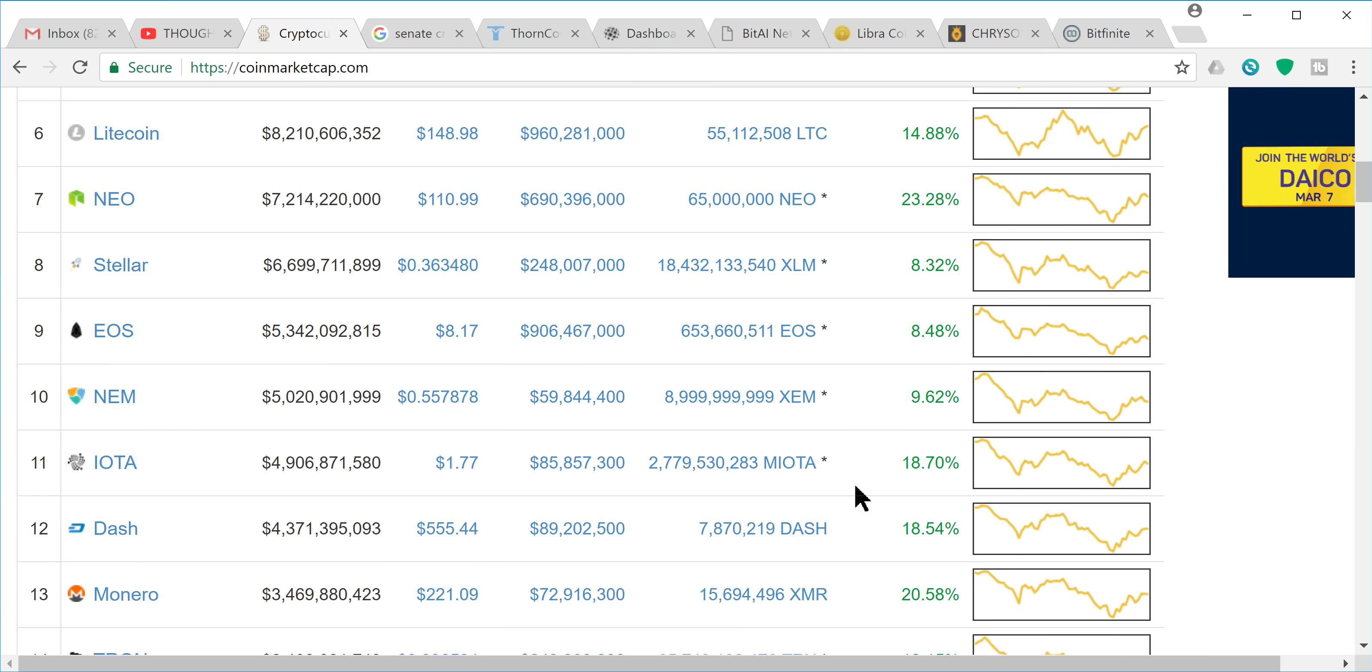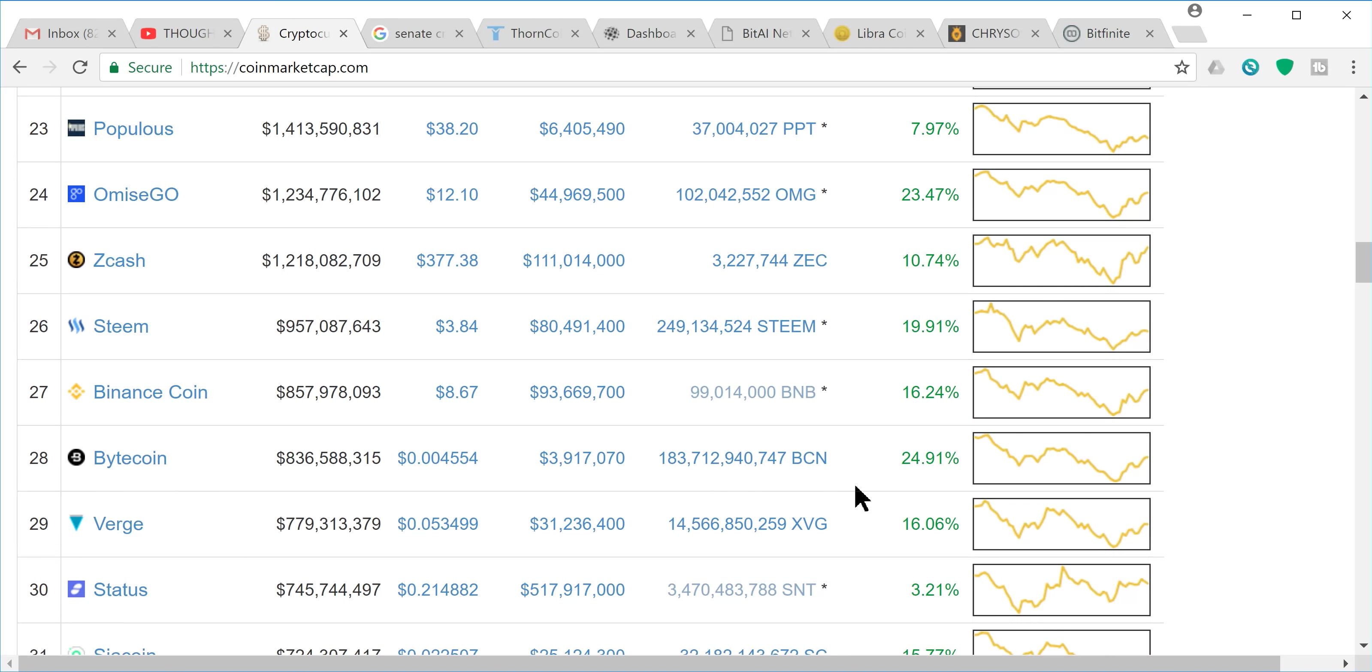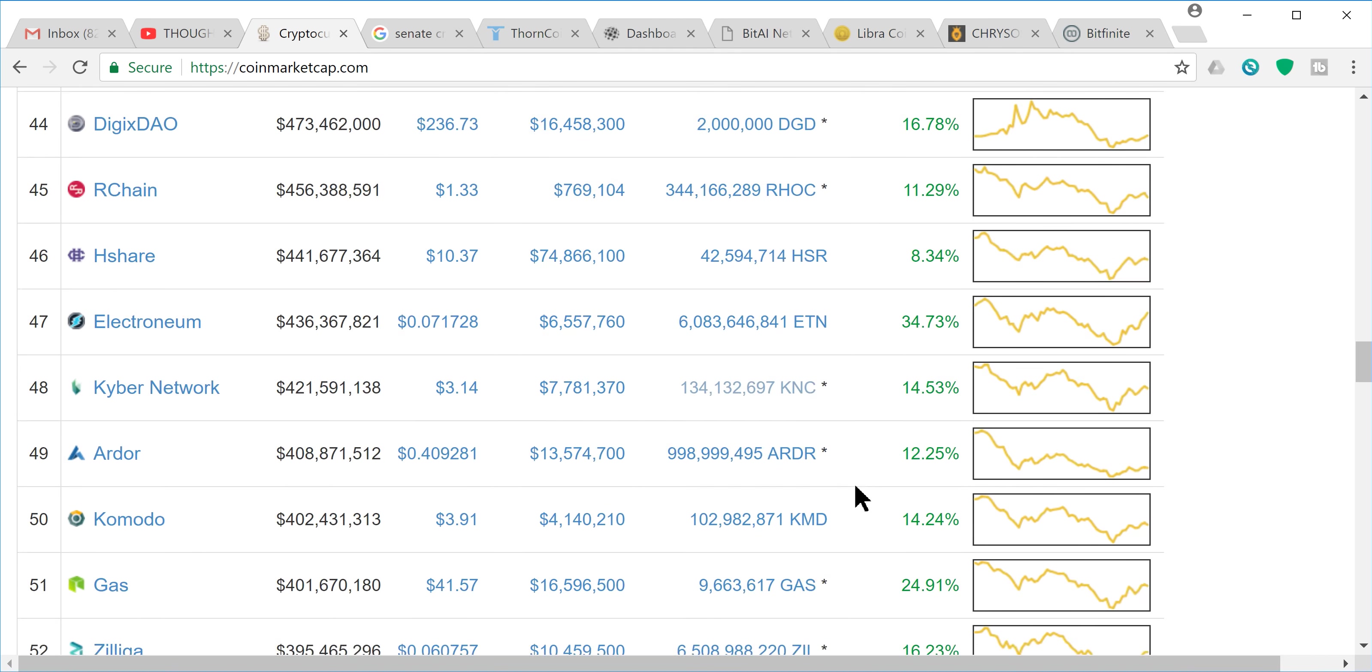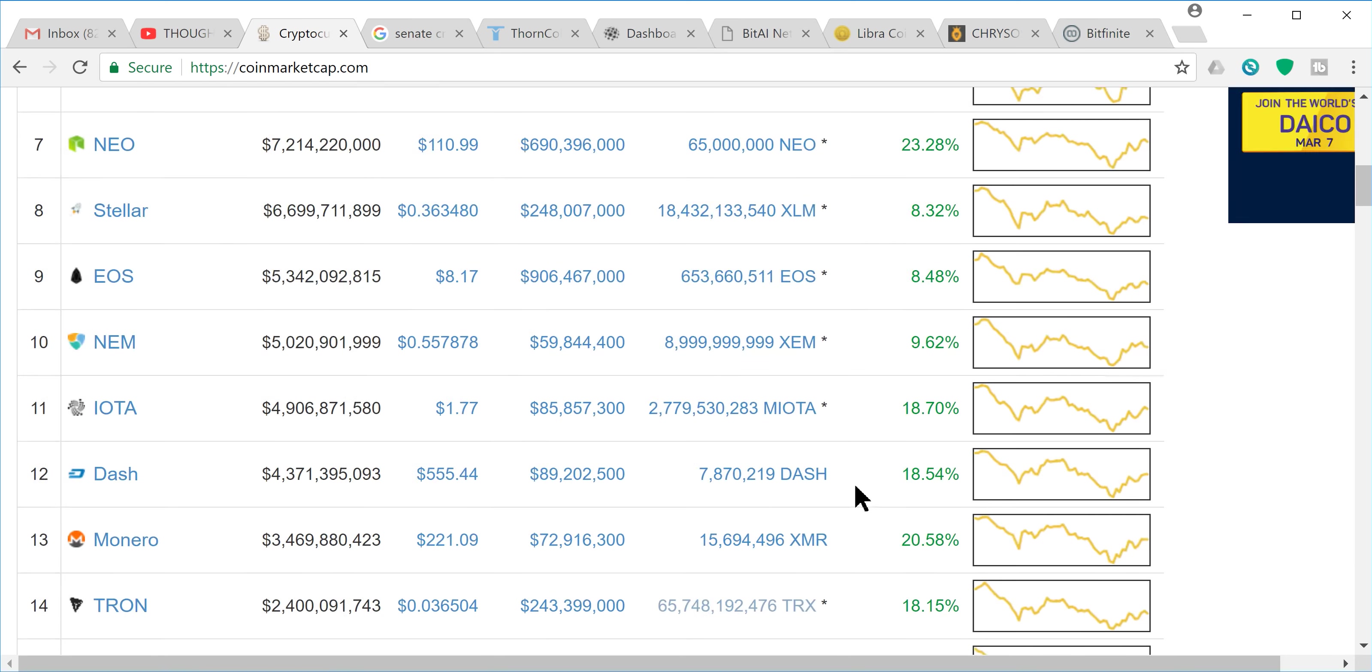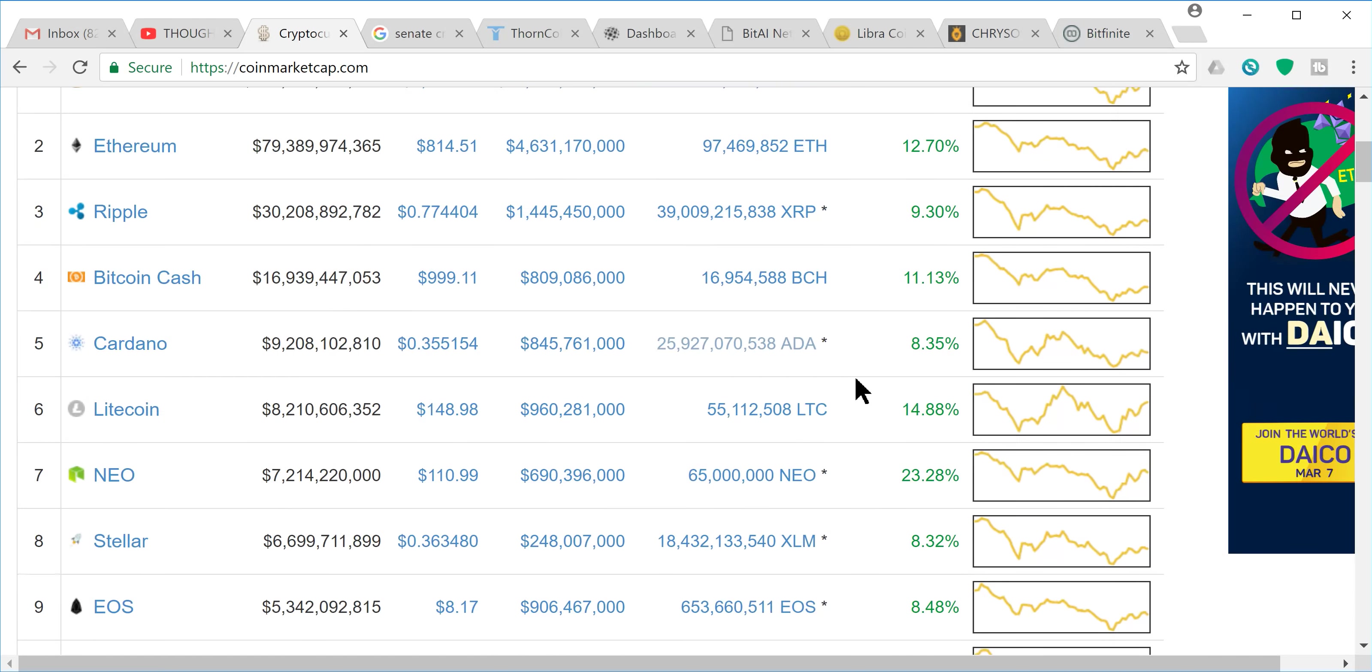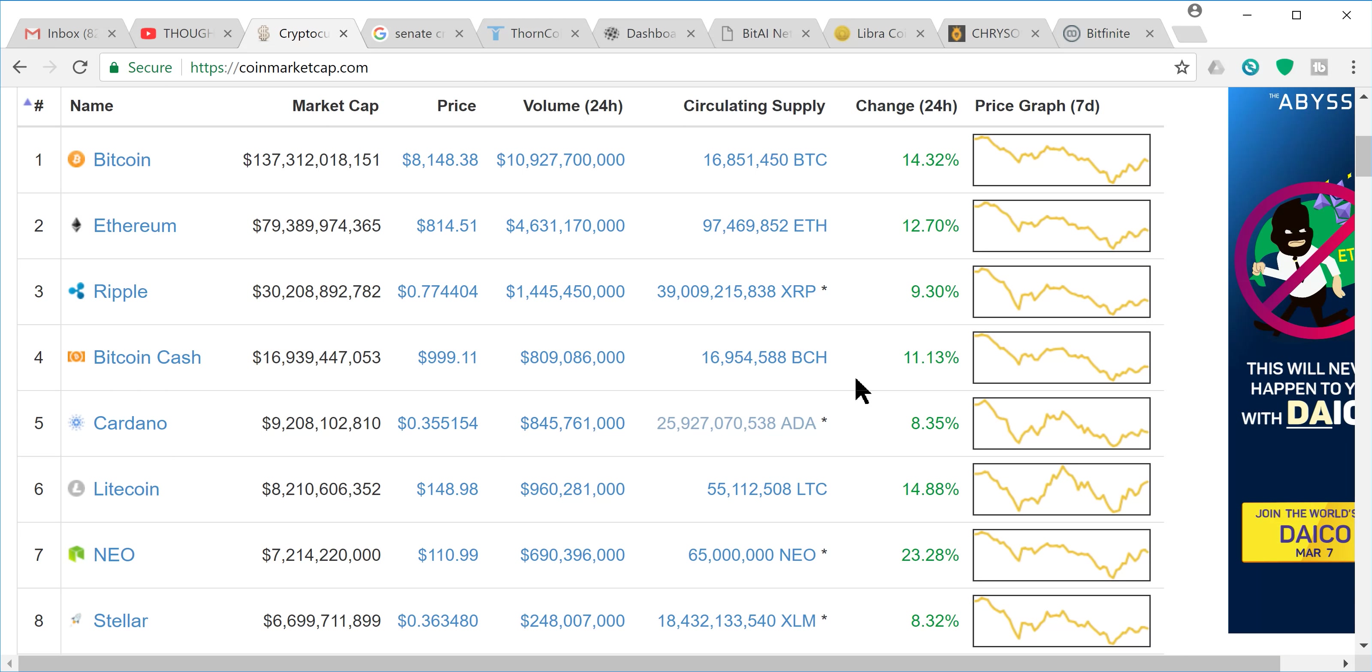Shoot, all of the top 50 are up 10% or close to it, if not 20, 30%. Some of these guys, you can't hit on that. And the top 100 are all in the green except for 2 or 3 maybe. And one of those is Tether.